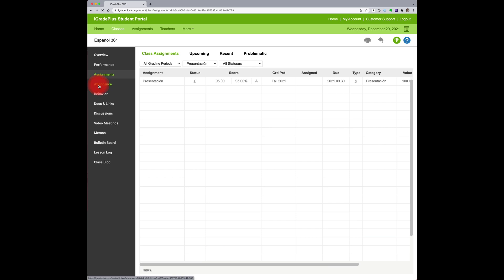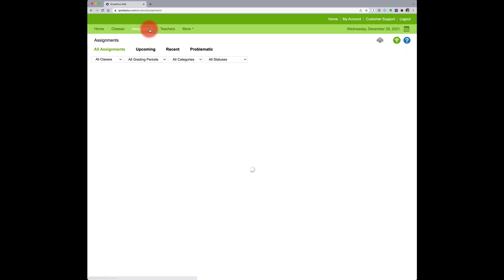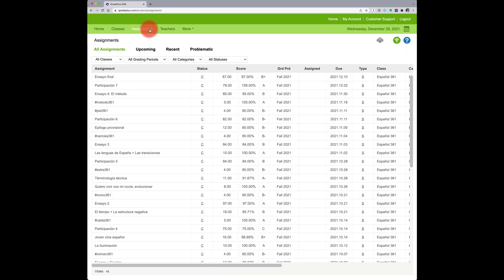And finally, you can see your course attendance. Tap assignments for a shortcut to the list of your graded assignments.